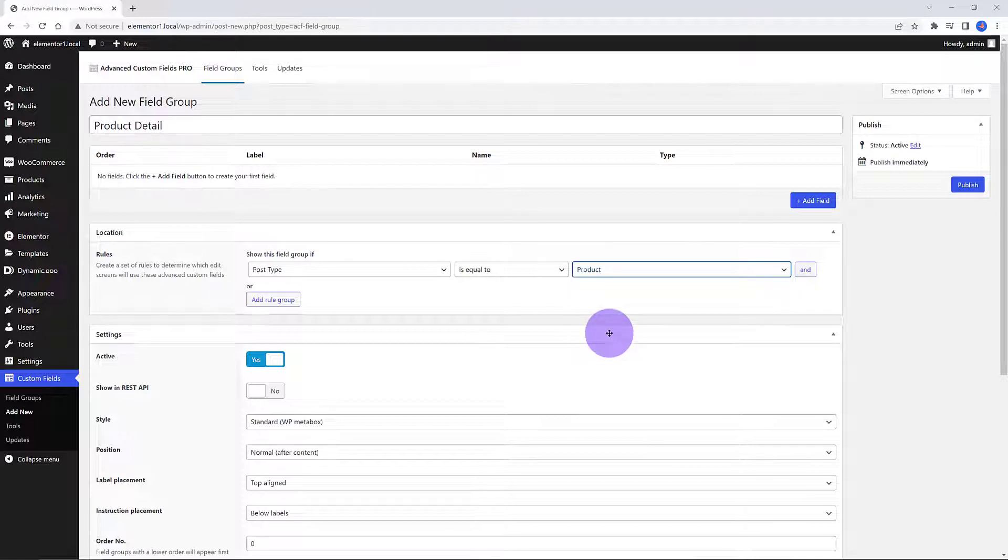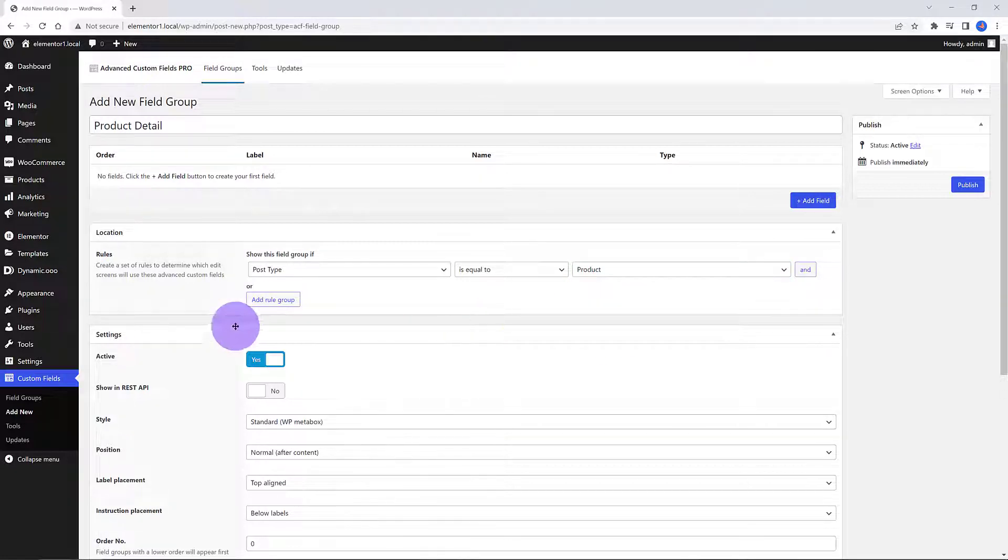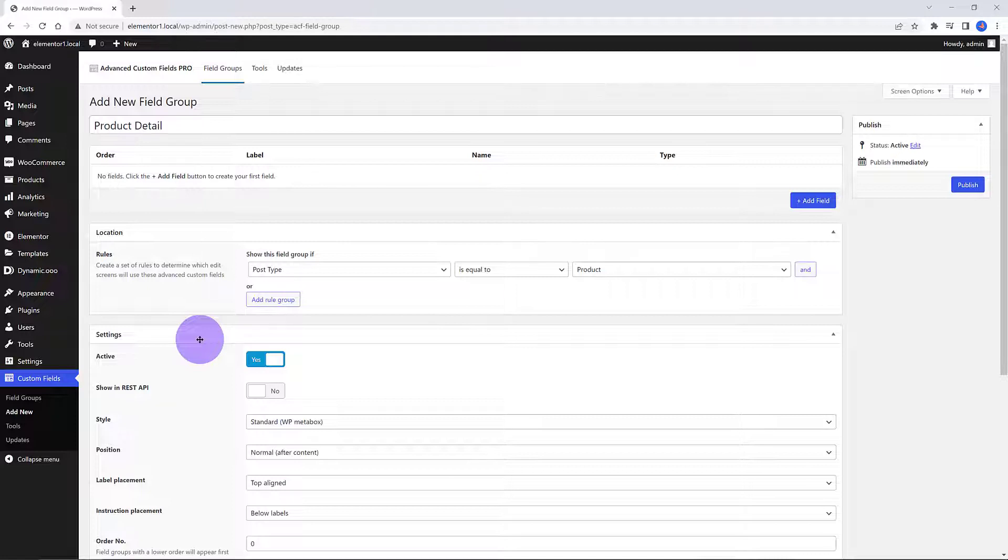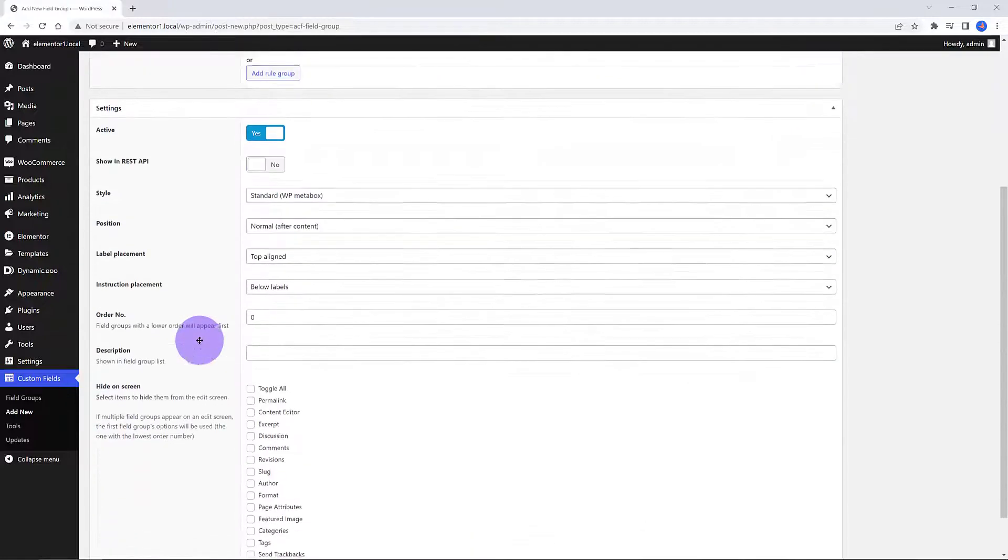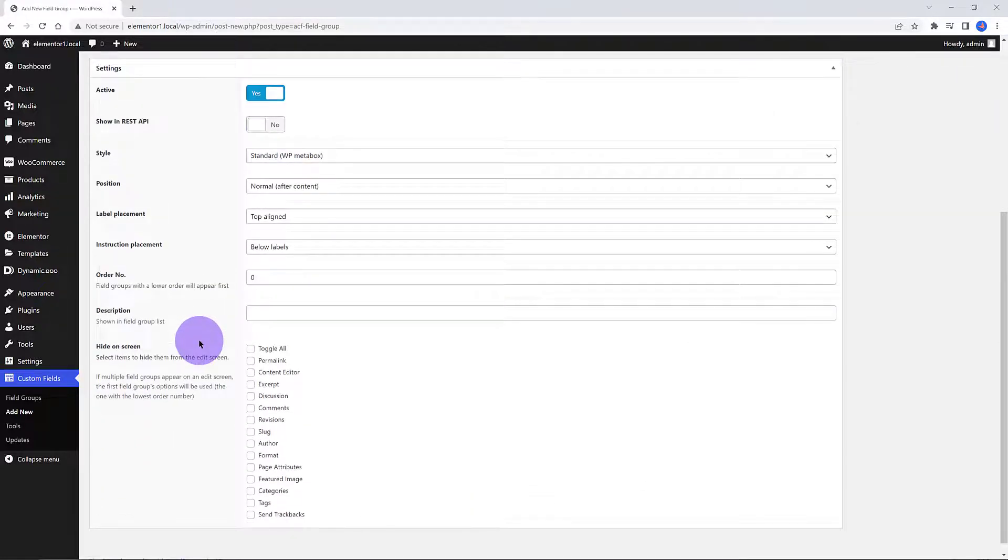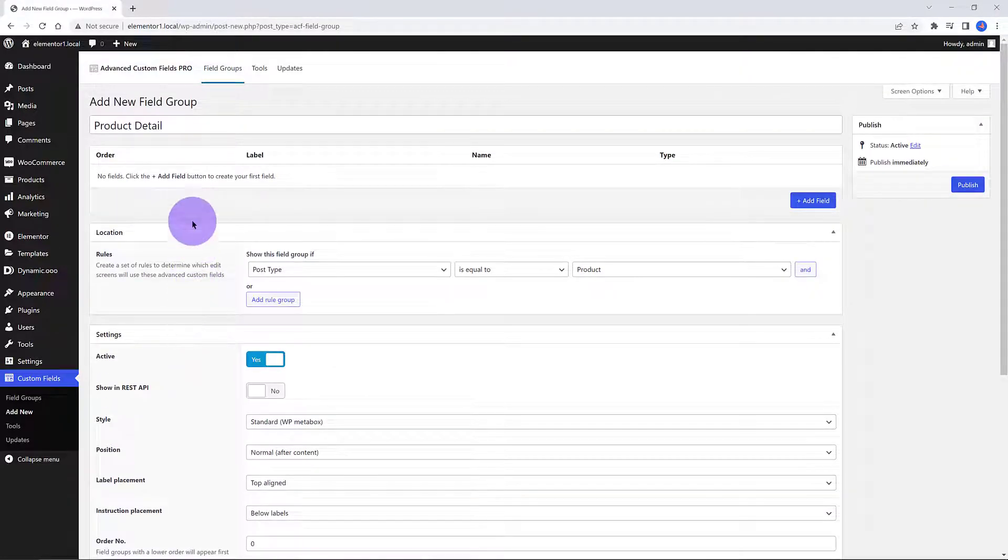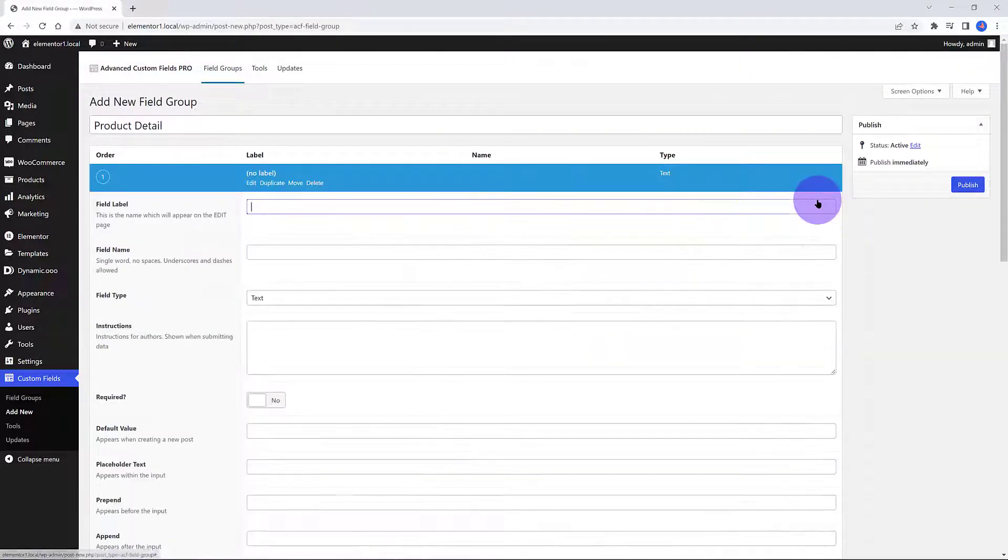Under the Location section, make sure you determine where the group field appears on the admin screen. You need to assign it to be shown on your WooCommerce product. Just select it from the drop-down list. In the Settings section, you can determine more advanced settings. As long as the active field is active, it works fine.